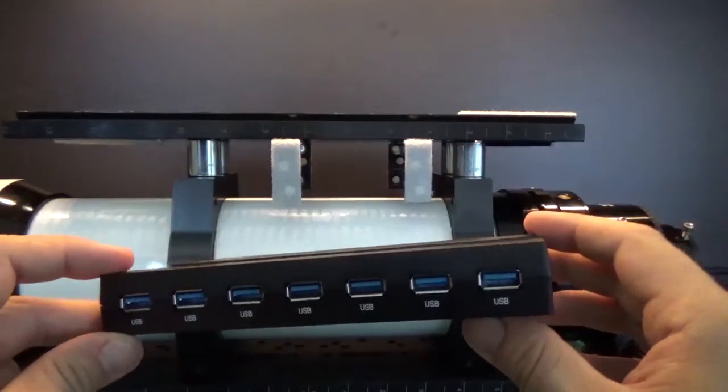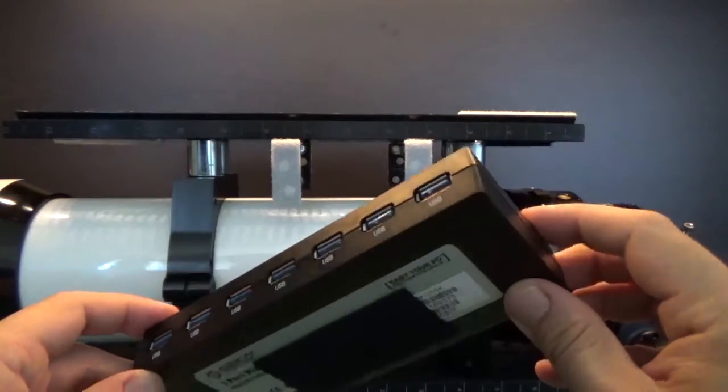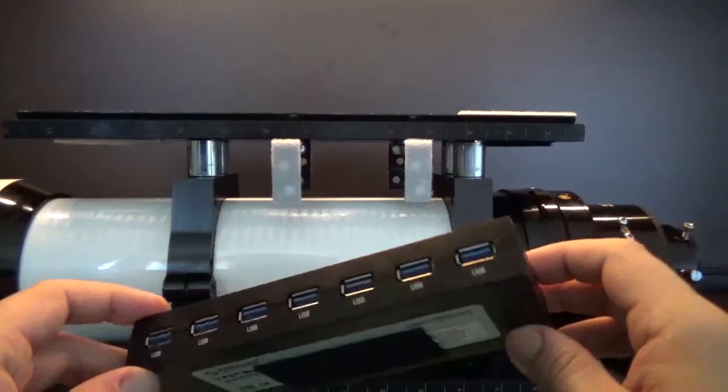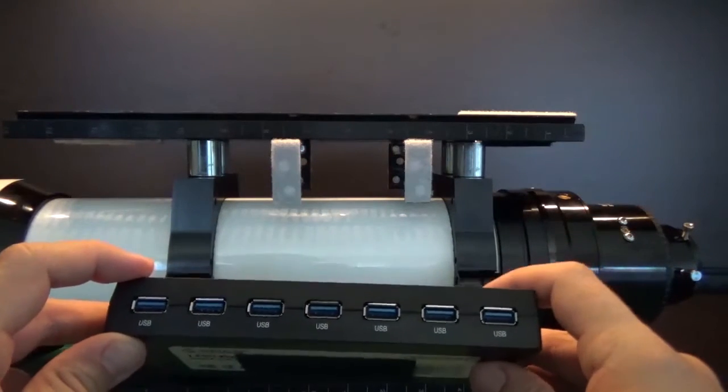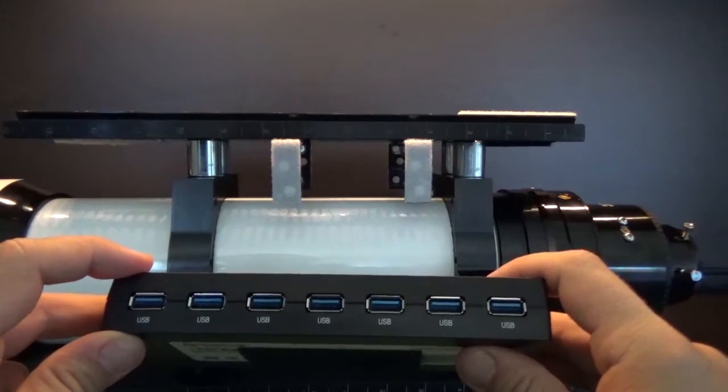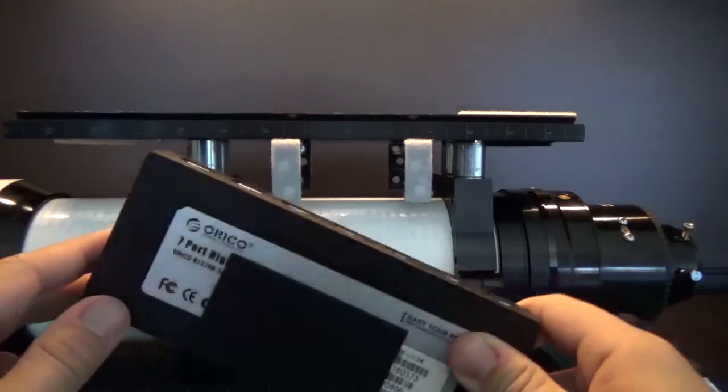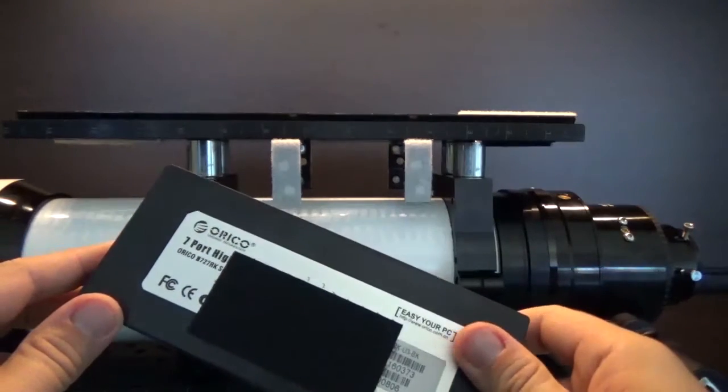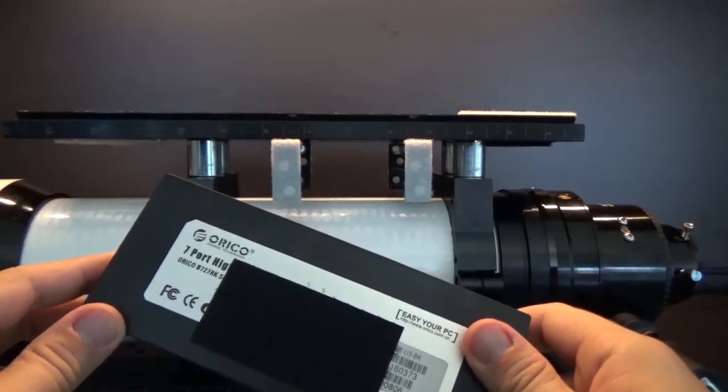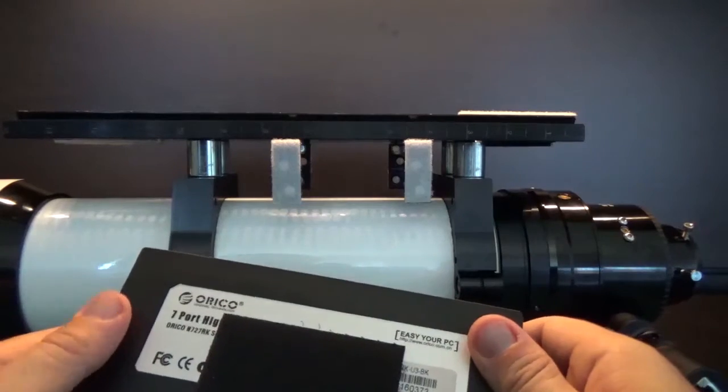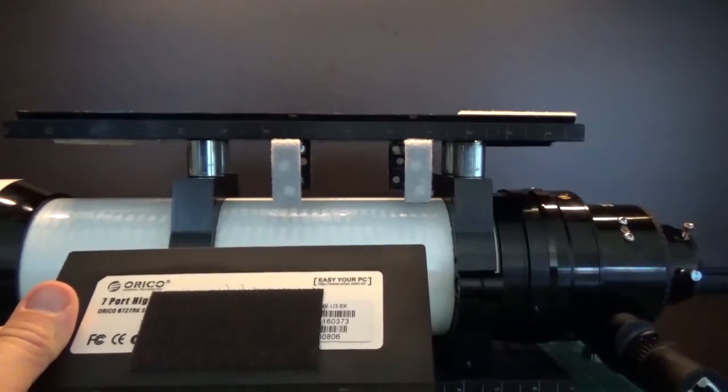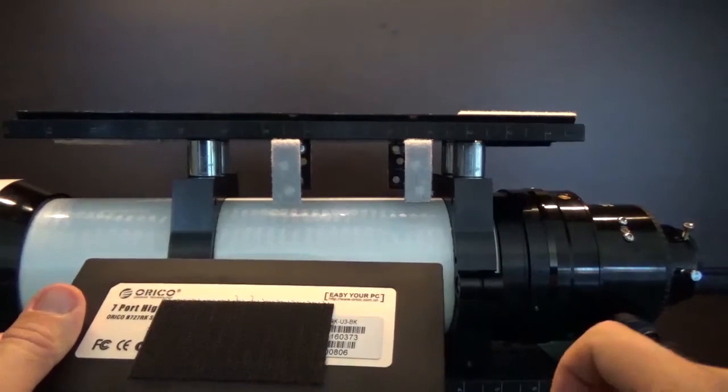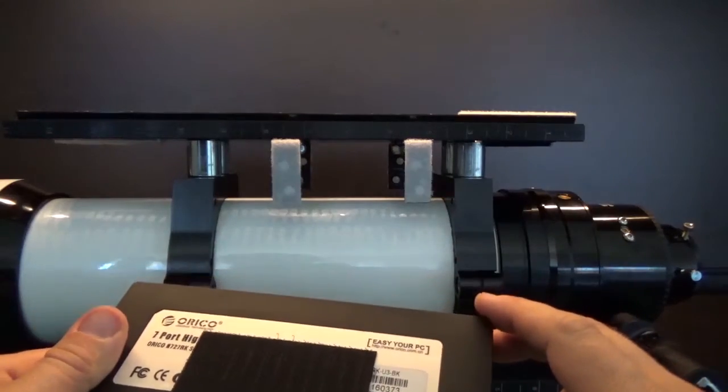And I chose to go with the USB 3.0, because some of the devices I have are 3.0 USB. And I want to be able to take advantage of those speeds, and using a 2.0 hub would just make the USB 3.0 roll back to a 2.0 standard in my cameras like the ASI 174.